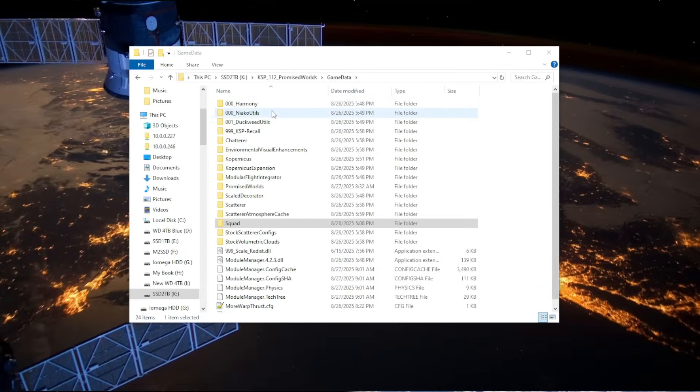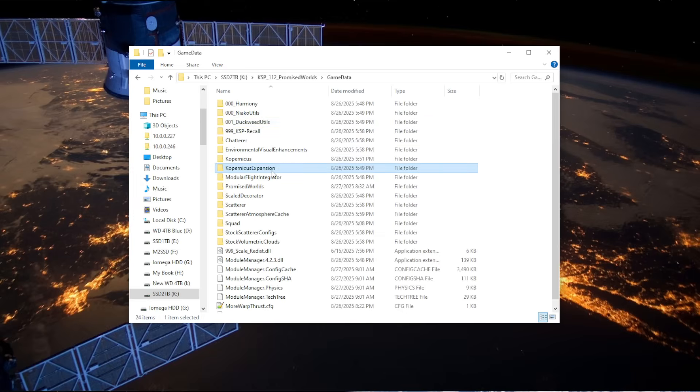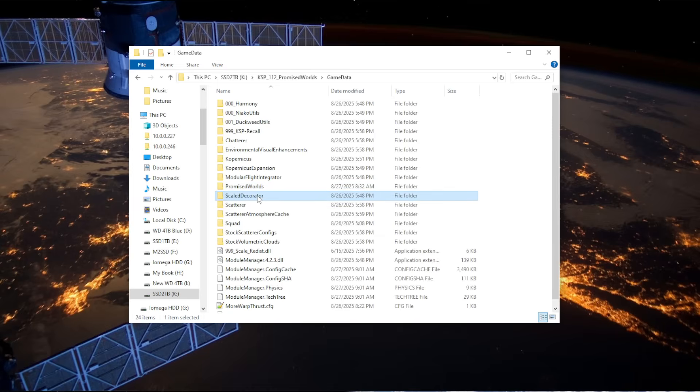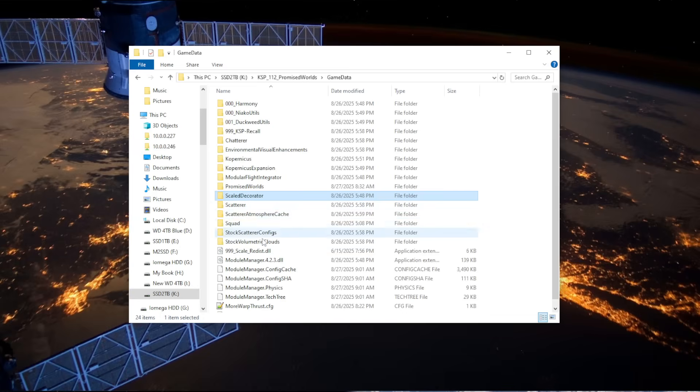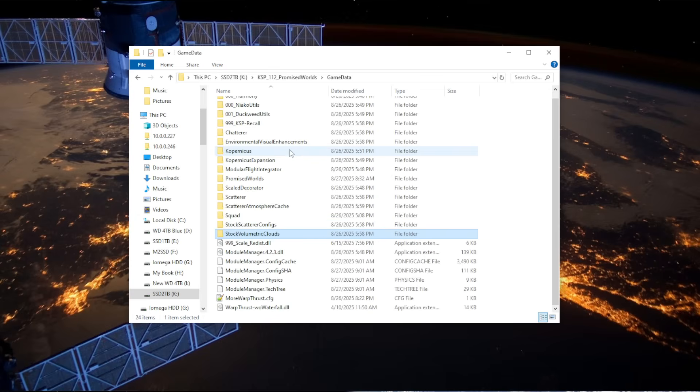Okay, so this is what my install folder for it looks like right now. The requirements are, these come with the mod, Copernicus Expansion comes with the mod, Promise Worlds, and Scale Decorator was a requirement. Promise Worlds is the mod, and Scale Decorator was a requirement. And then I've added Volumetric Clouds, so that's this, that, that, and those. So, that's the situation.